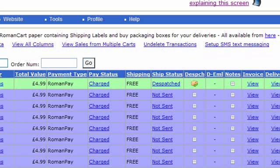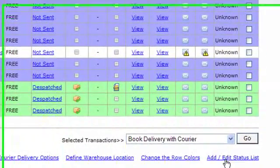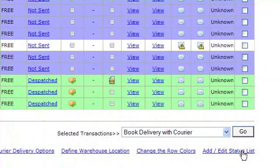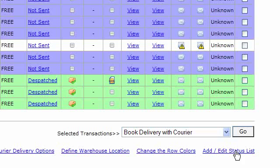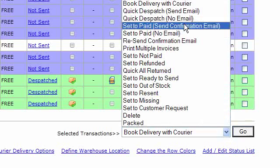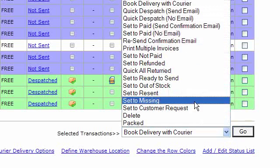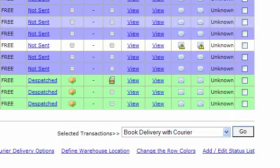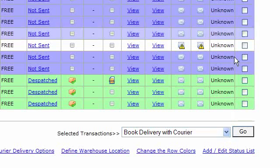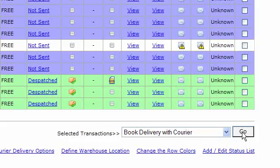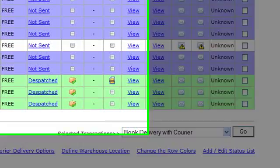If you need your own statuses, you can click on Add Edit Status List at the bottom and create your own payment or delivery statuses as well, and they can also trigger emails to your customer. When you select an action from the drop down box after selecting some transactions, you just click on the Go button and they will take effect.